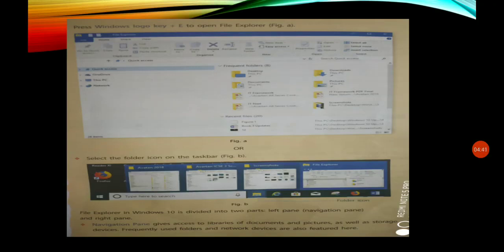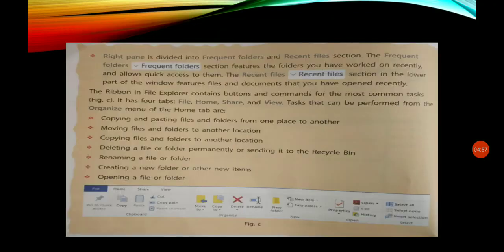In Windows 7, we clicked on the Start button, then All Programs, then Accessories, then clicked on Windows Explorer. But in Windows 10, we click on the Start button and then directly click on the File Explorer option. The name has changed but the work is the same.